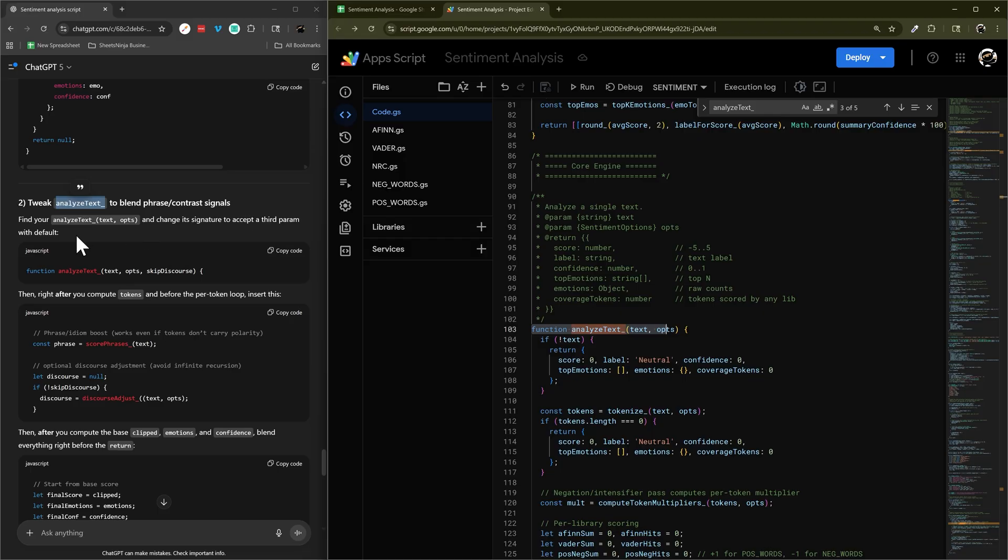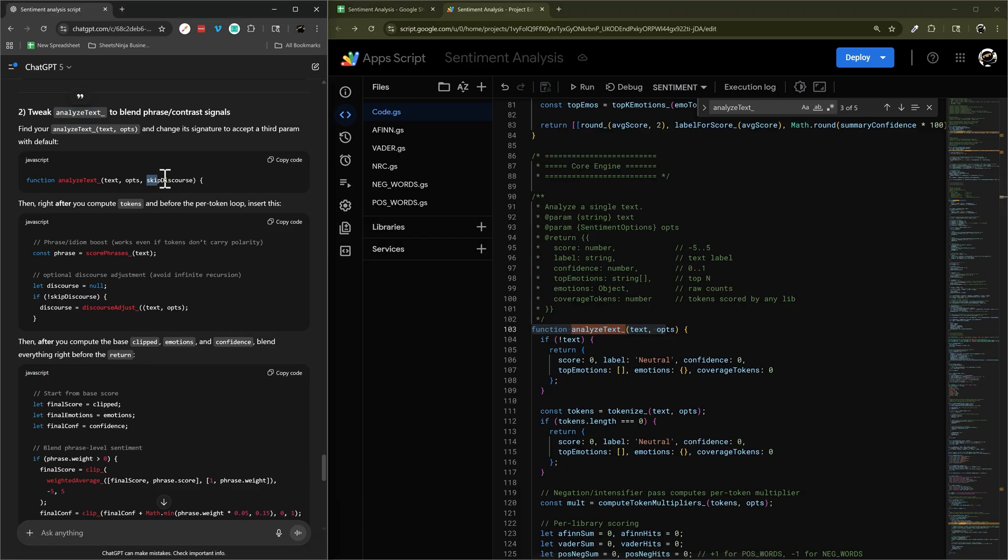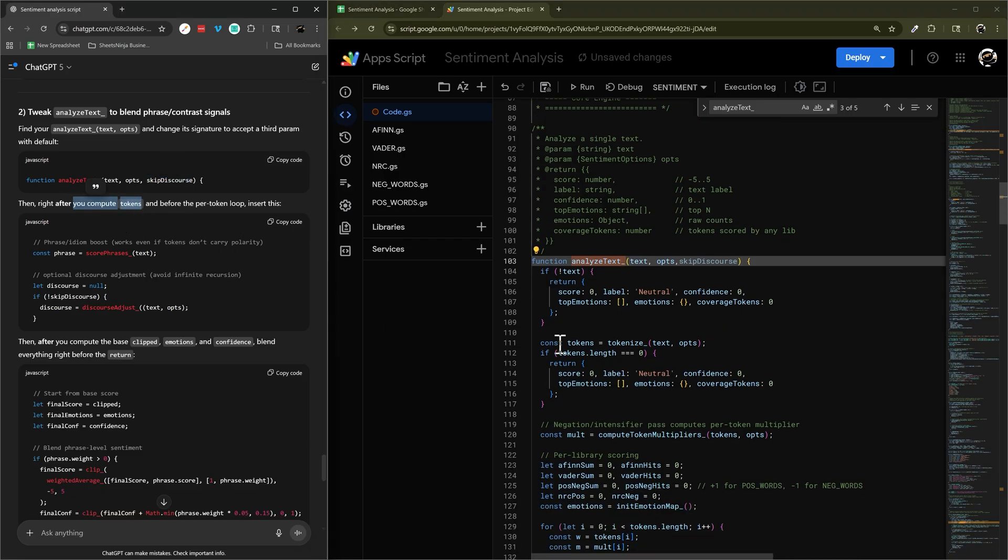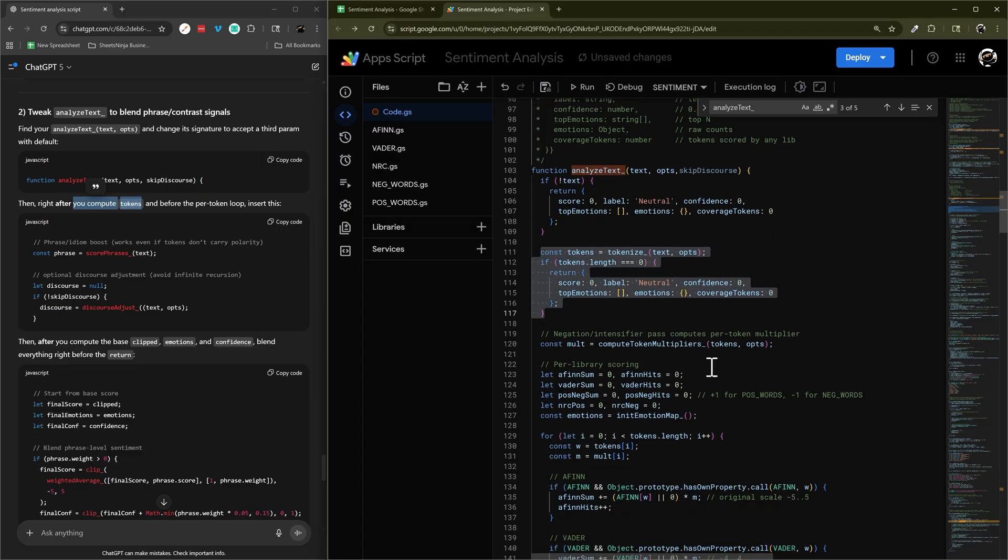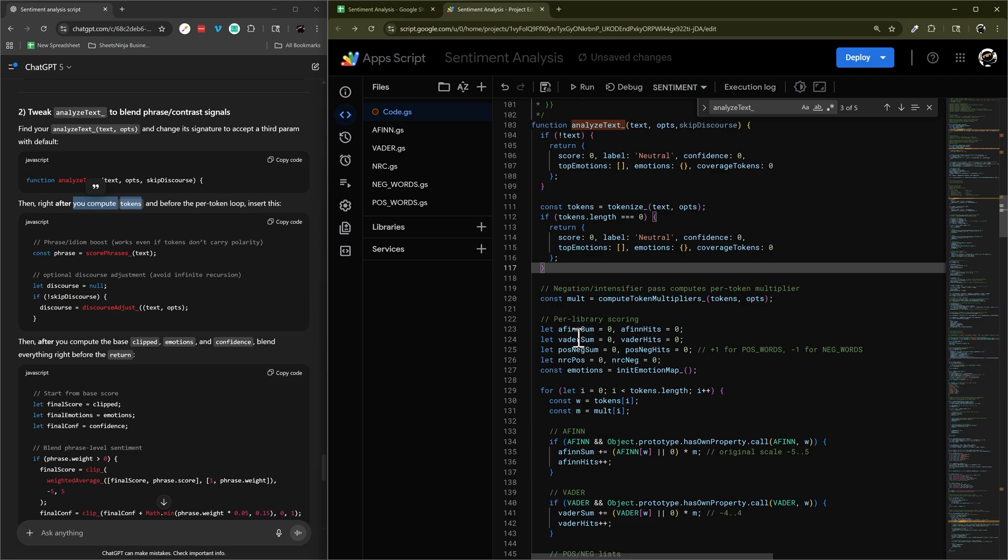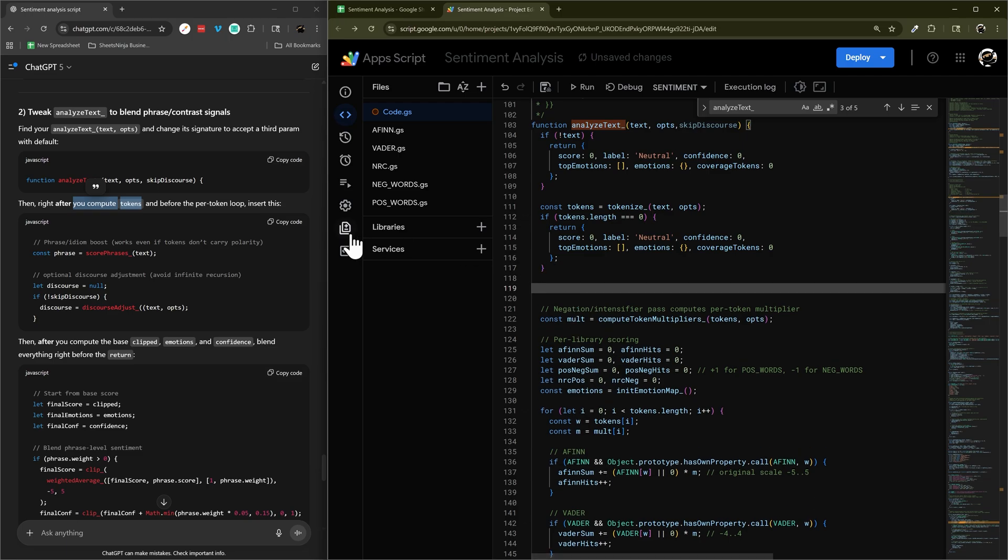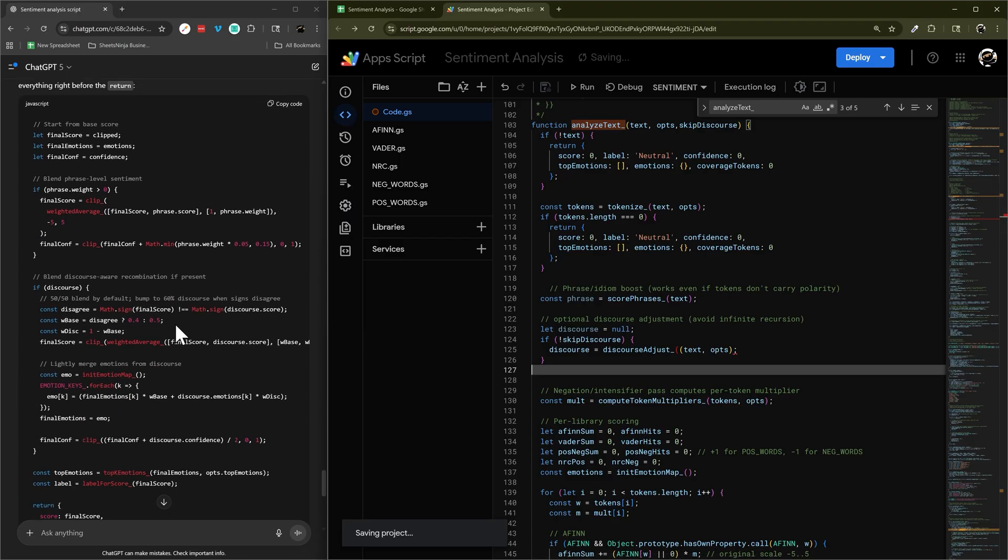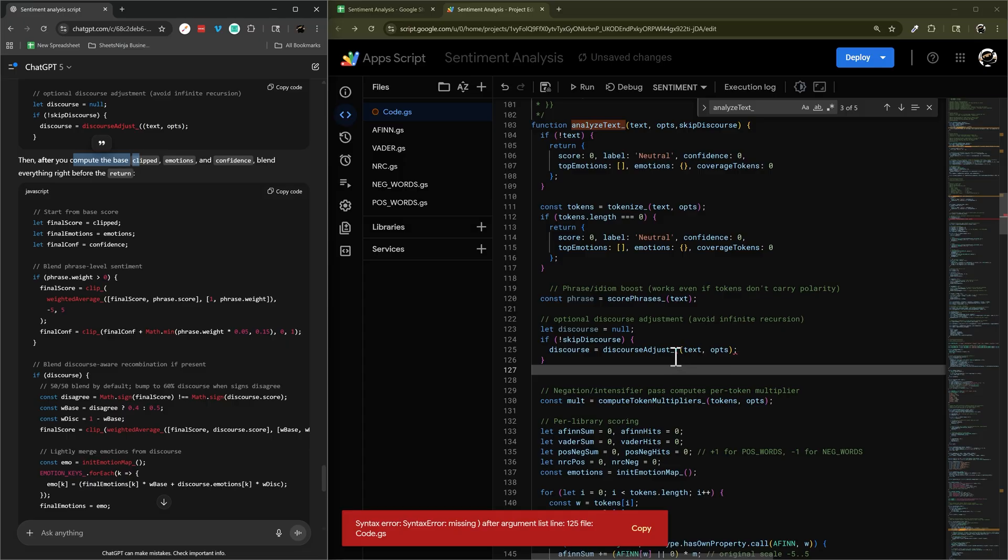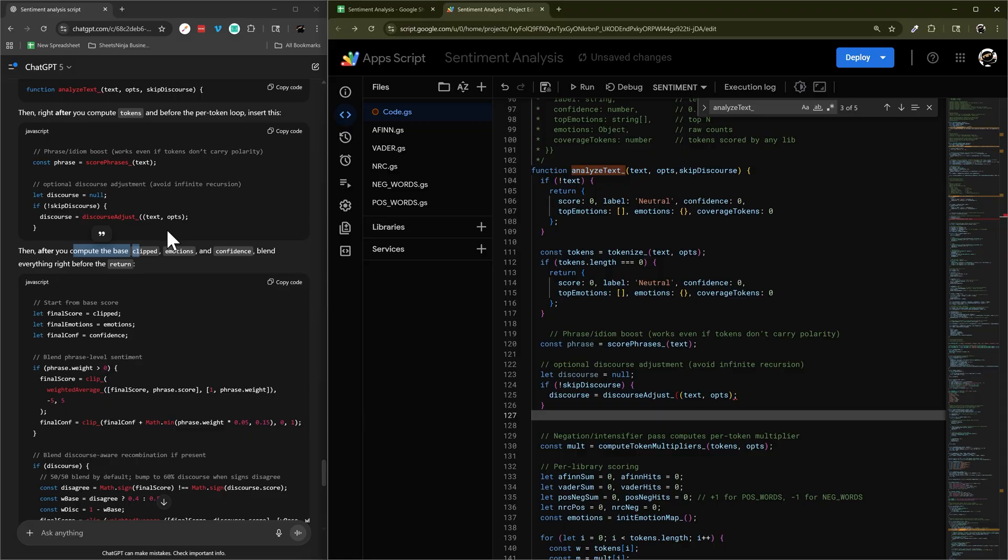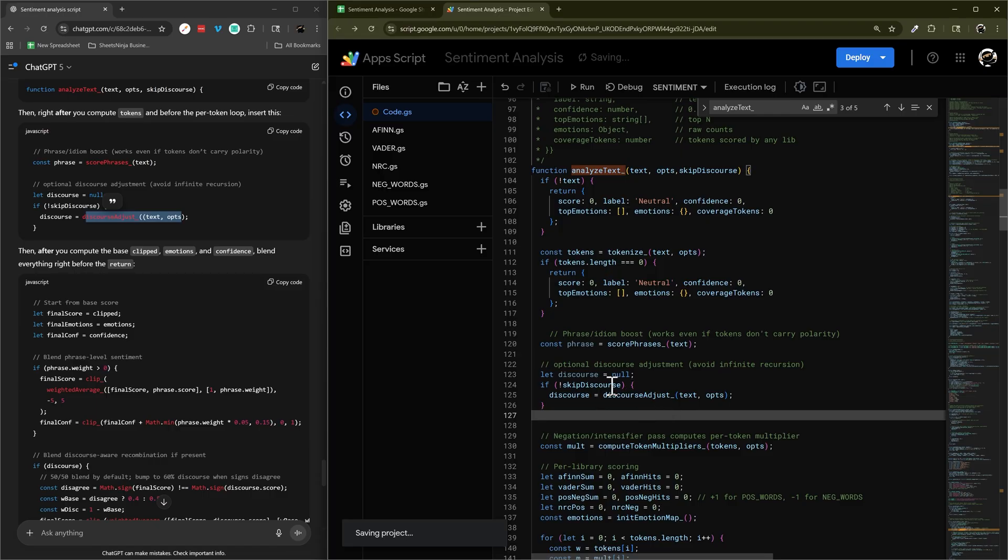So change its signature, accept a third parameter with default. So what is where we're adding there is that skip this score. Right after you compute tokens, that's giving us a unit before per token loop. So there's tokens. And there's our token loop. Okay, so somewhere between here and here. We'll insert this one. Before you compute the base clip. We're missing a... What is happening here? Chat GPT, you're screaming over a little here. That should be pretty obvious there.